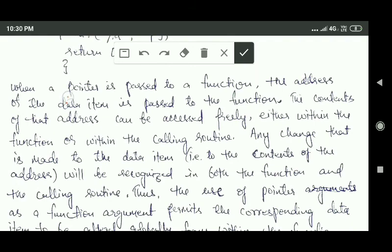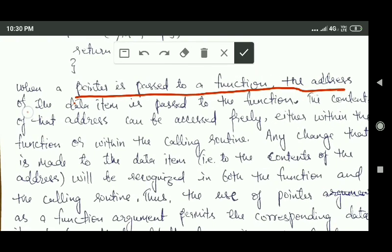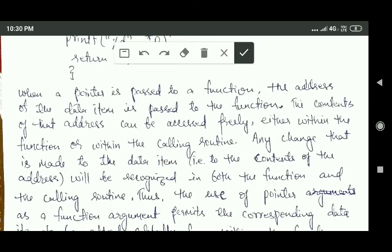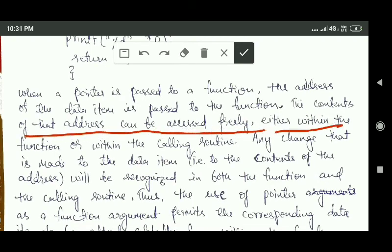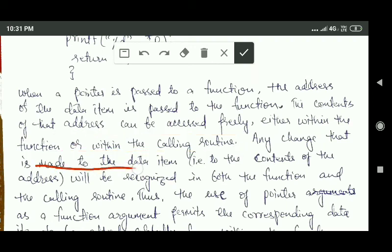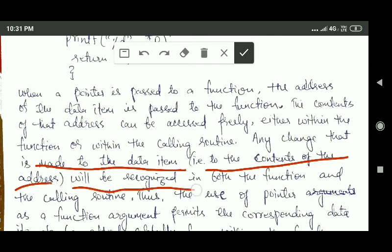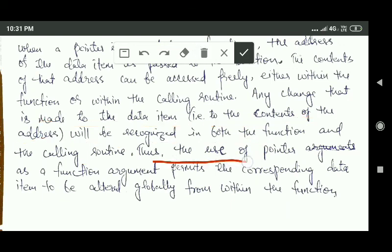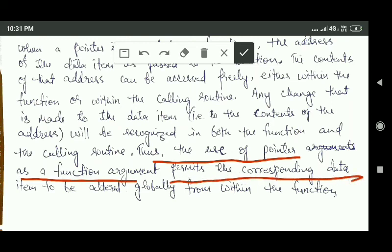When a pointer is passed to a function, the address of the data item is passed to the function, and the contents of that address can be accessed freely either within the function or within the calling routine. Any change made to the data item — that is, to the contents of the address — will be recognized in both the function and the calling routine. So the use of a pointer as a function argument permits the corresponding data item to be altered globally from within the function.